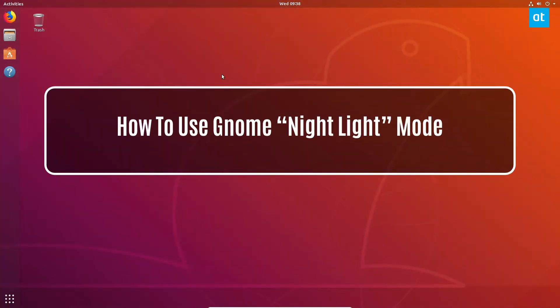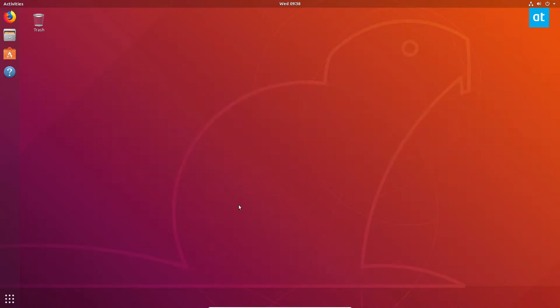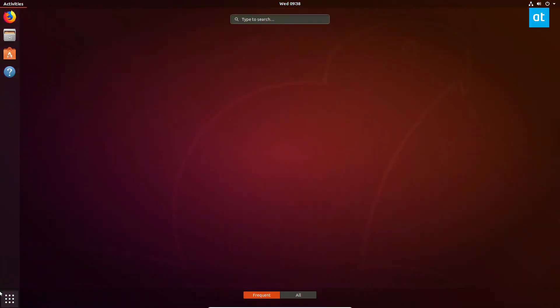Hey everybody, Derek here from Addictive Tips, and in this video we are talking about GNOME Night Light. To enable GNOME Night Light, you first need to understand what your version of GNOME Shell is, and it needs to be at least version 3.28.